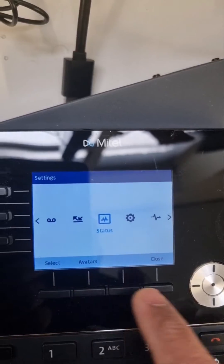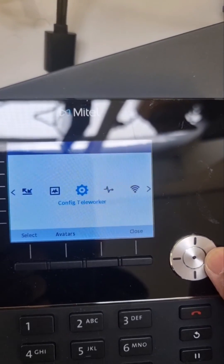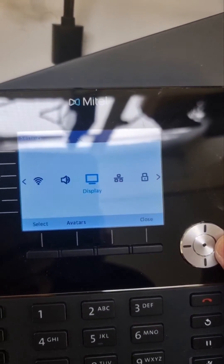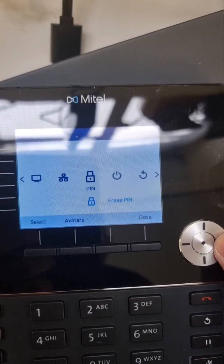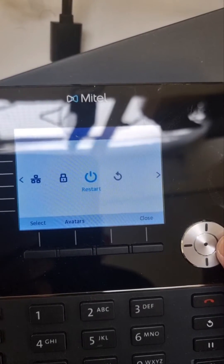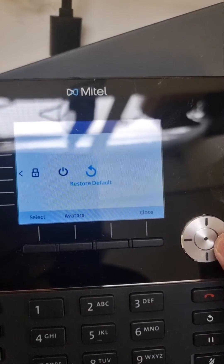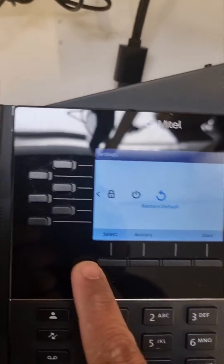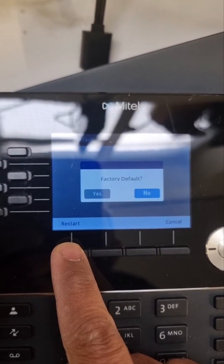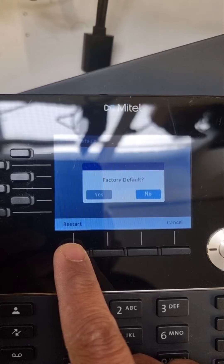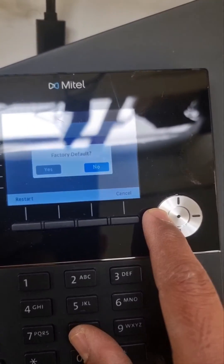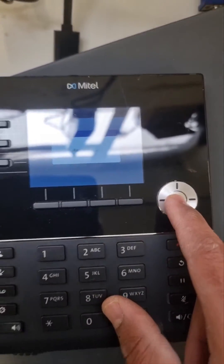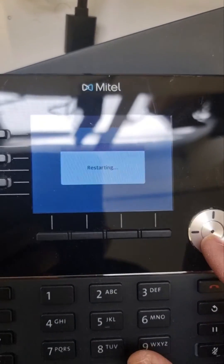We're now in the Advanced menu and can see more options. We need to restore to factory, so we go to Restore to Default, select it, and change it to Yes, then press OK. The phone will restart itself and restore to default.